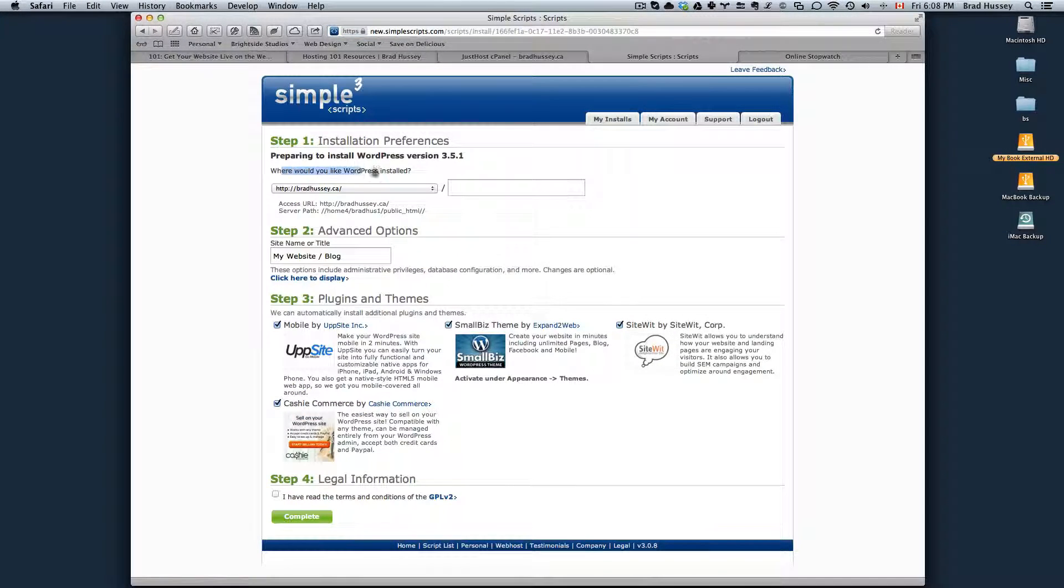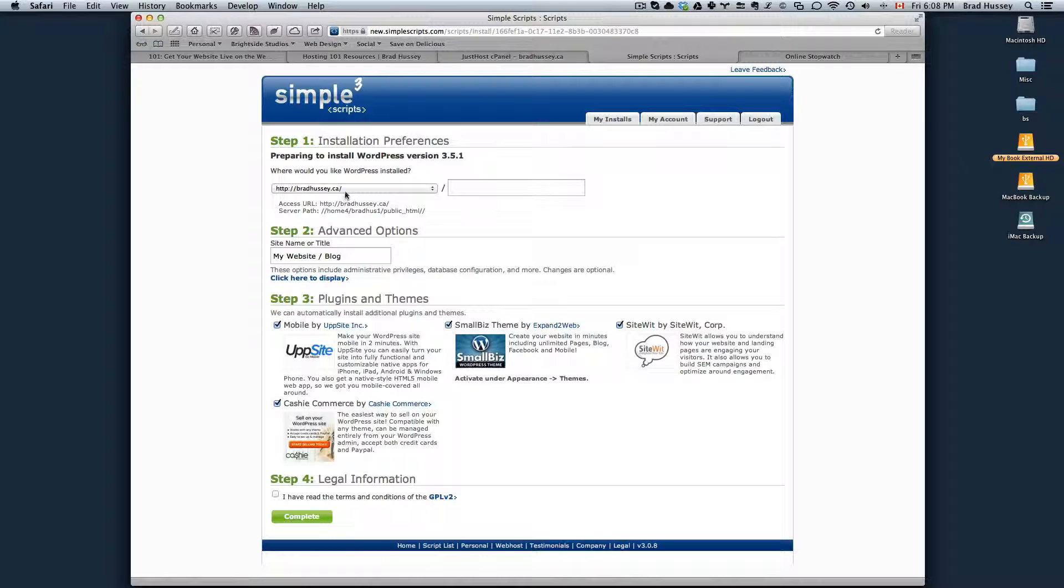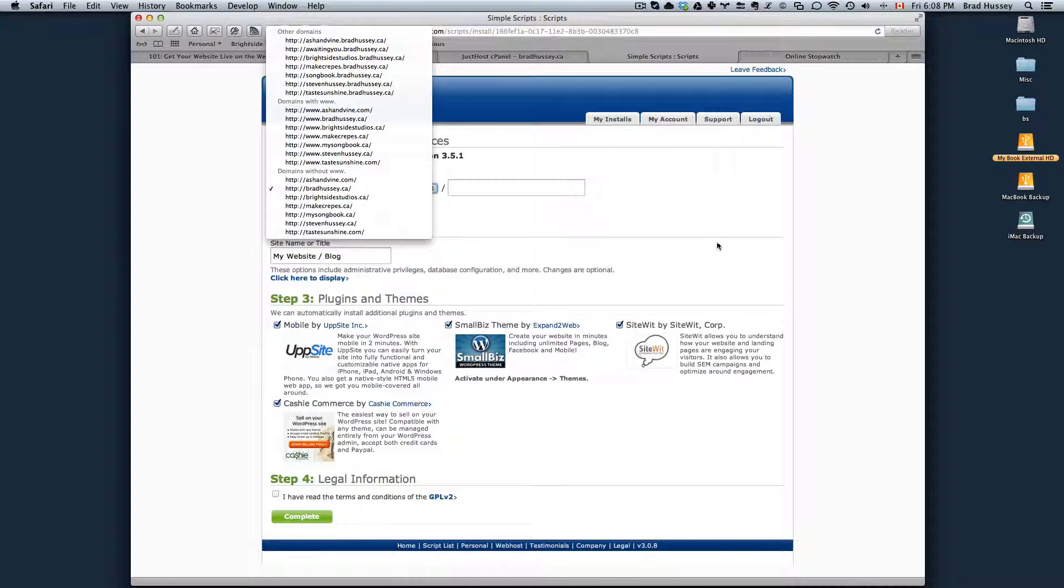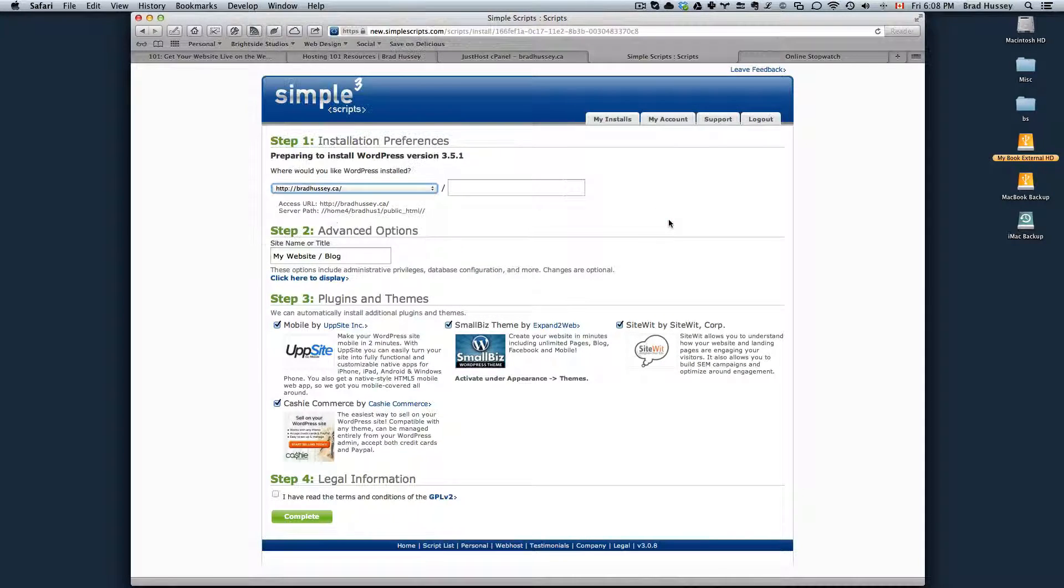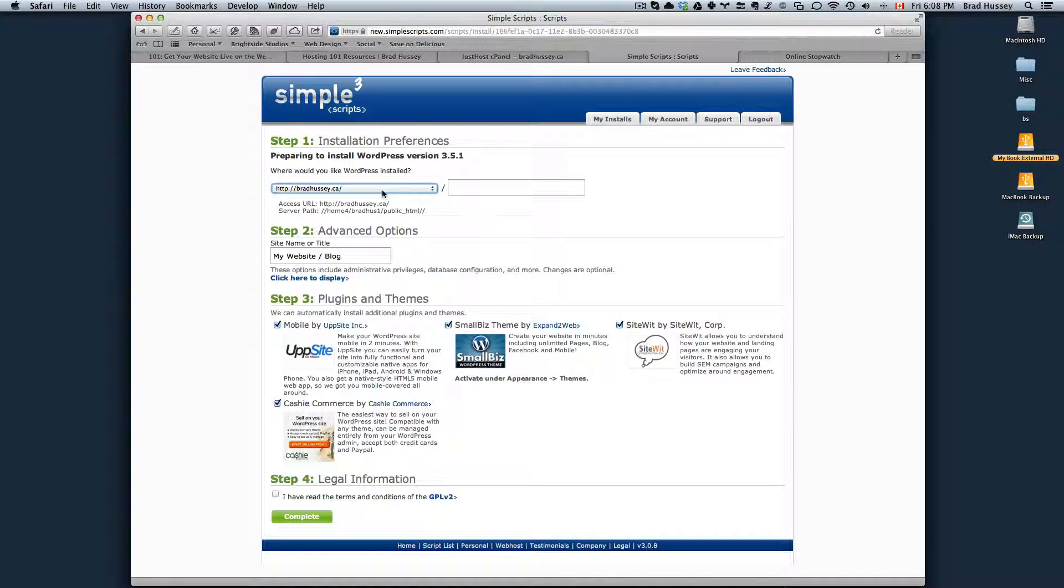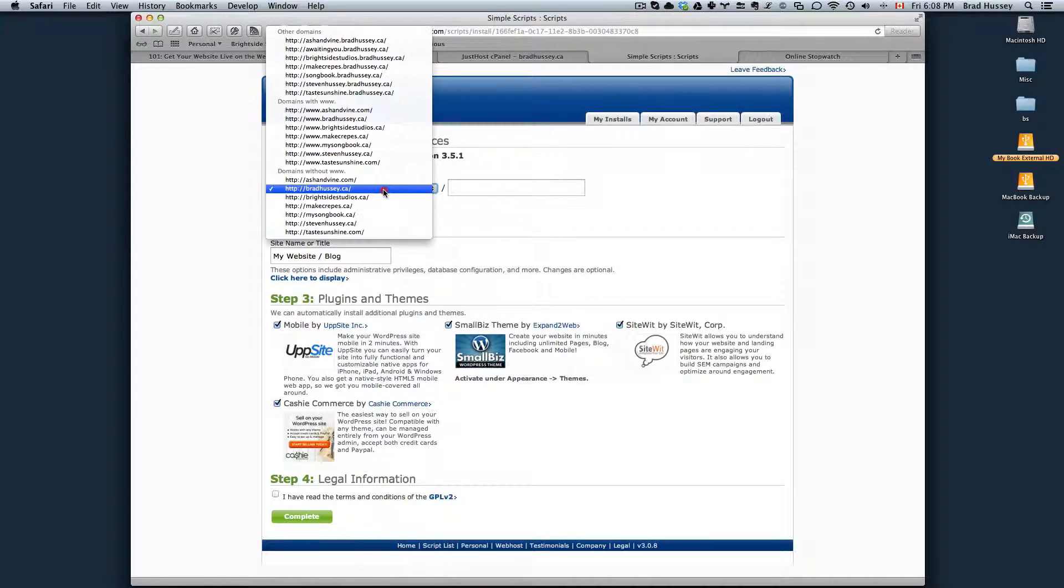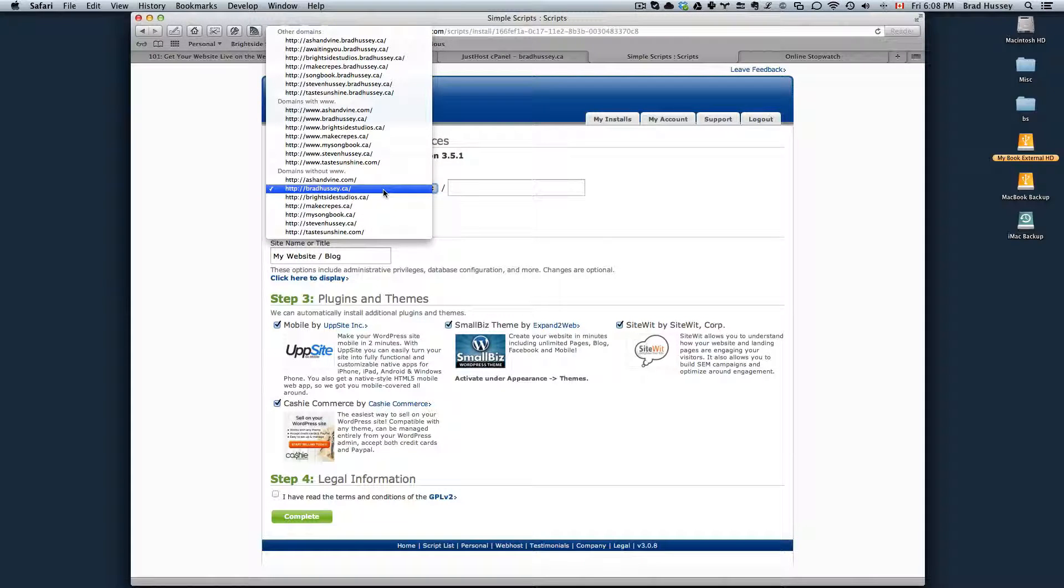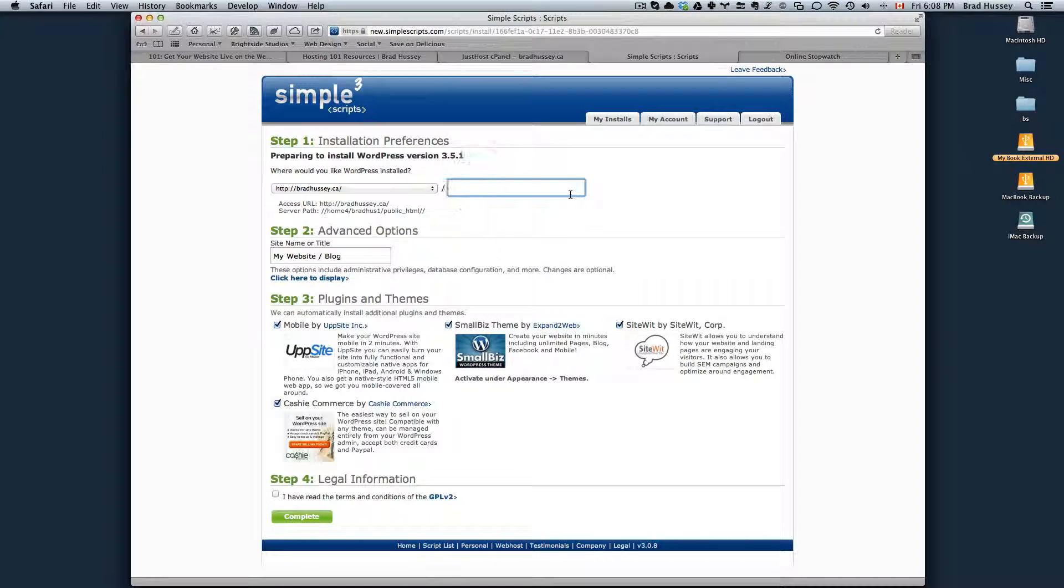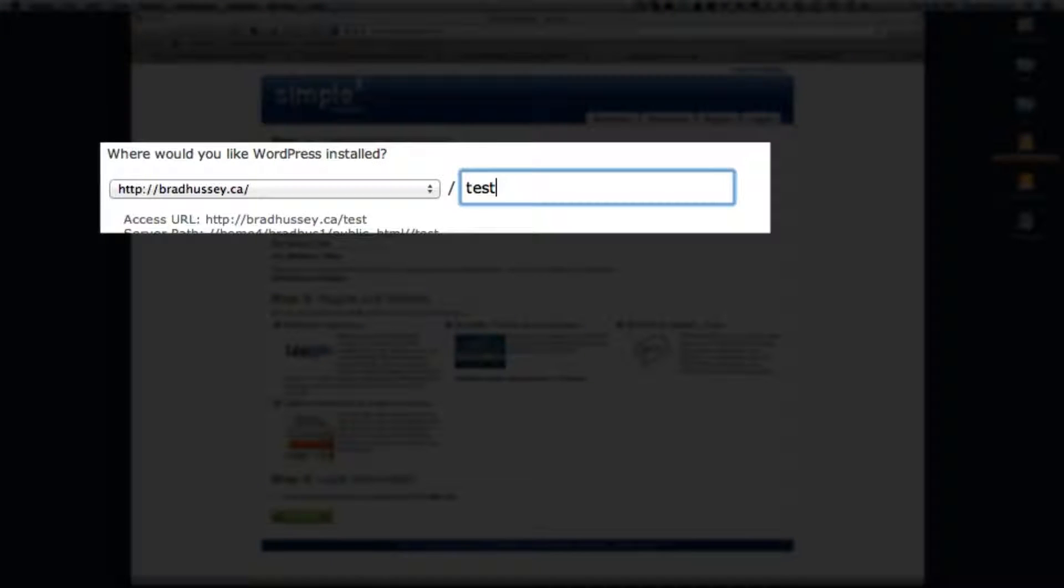Where would you like to install WordPress? Choose the domain that you would like to install it in. Here it will list all of your domains. Choose the domain name that you purchased and basically where you want WordPress installed. So I'm going to say I want it installed under bradhussey.ca and then say test blog.